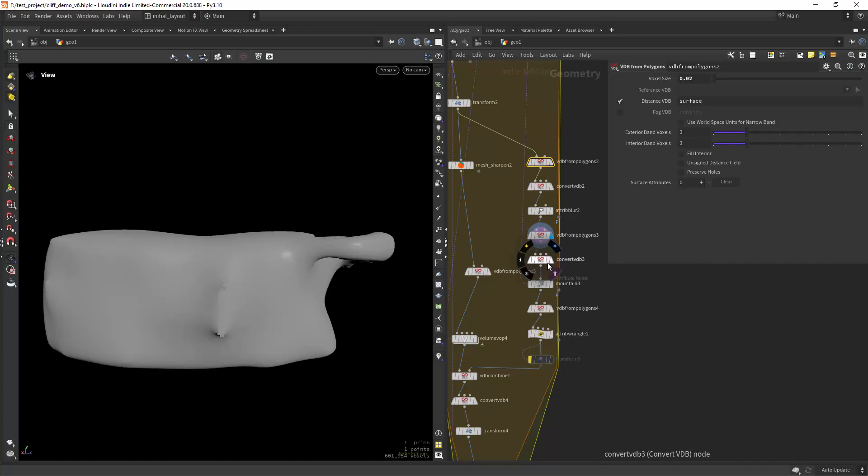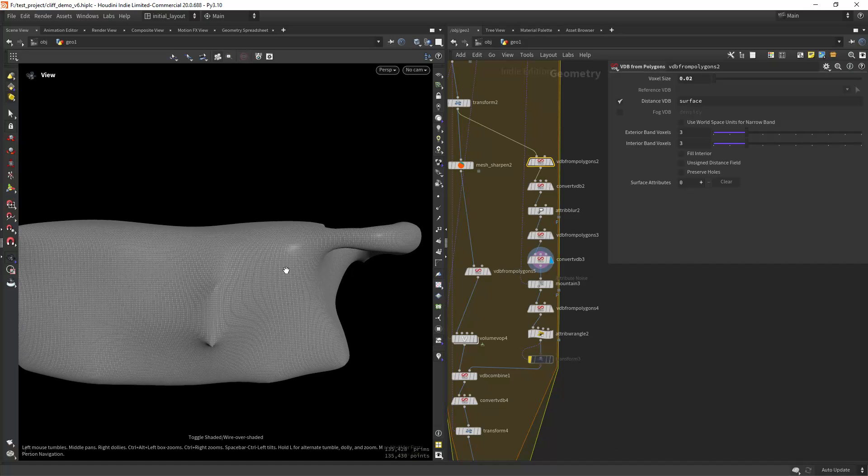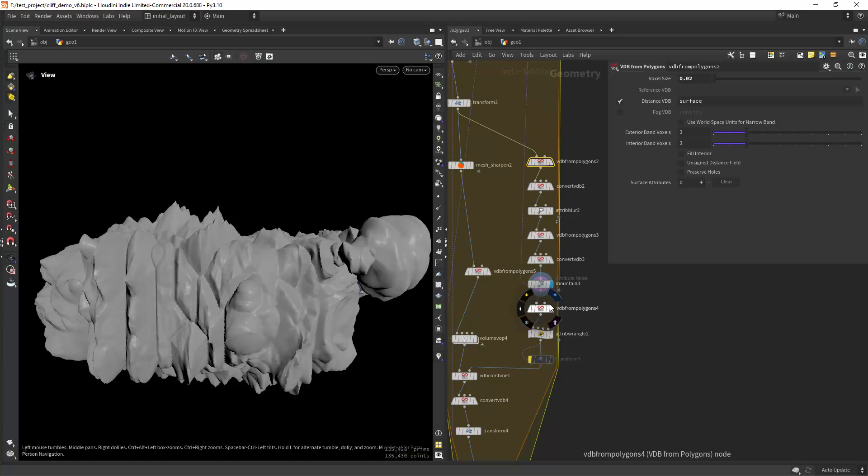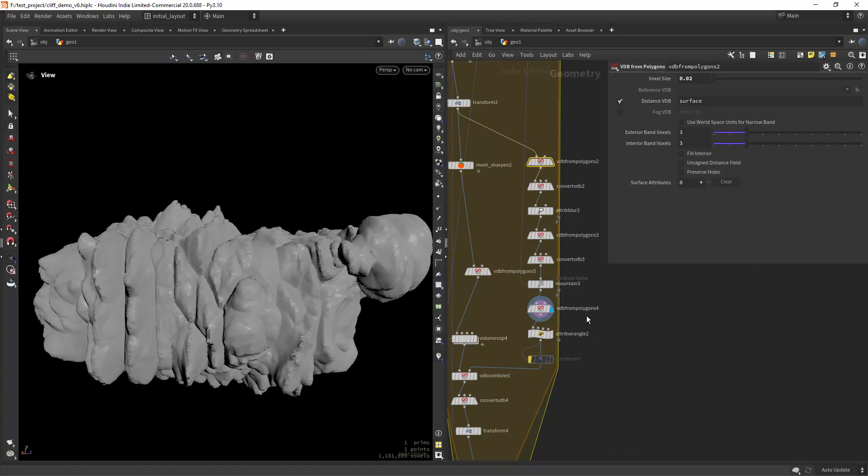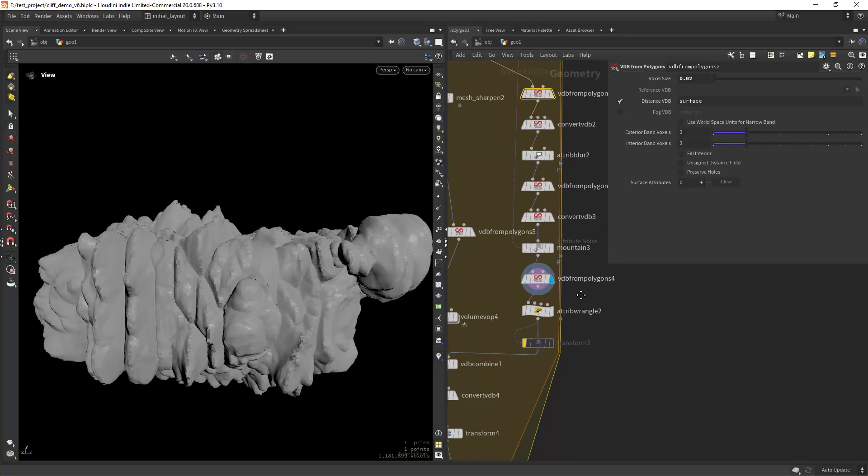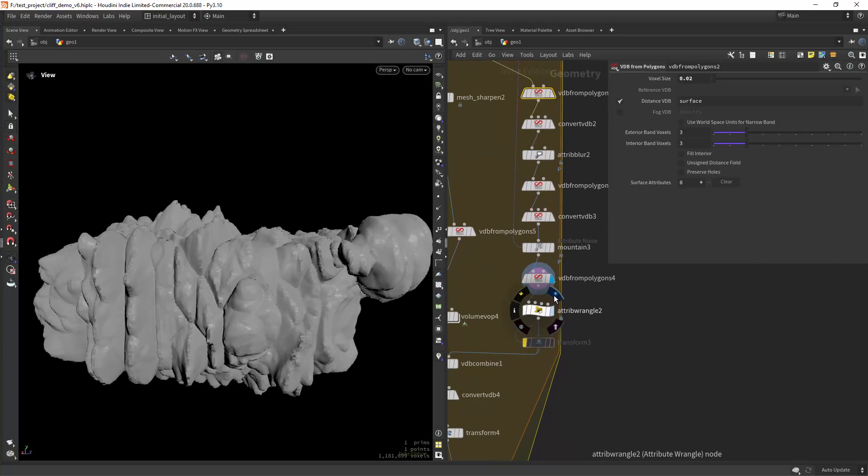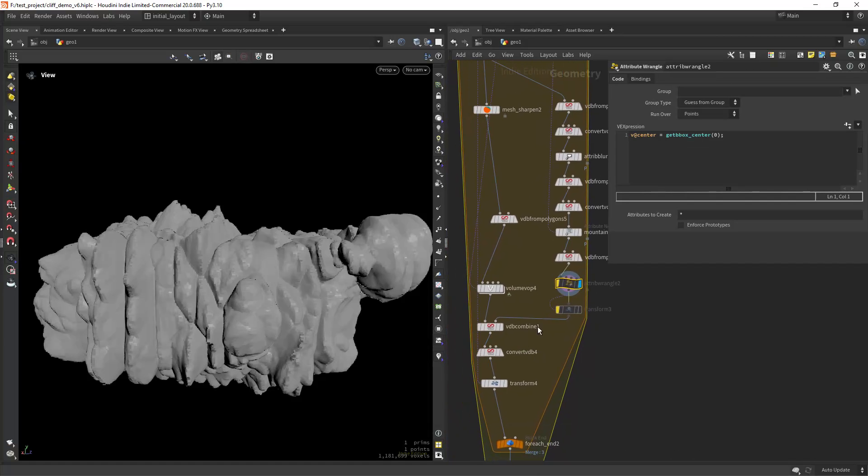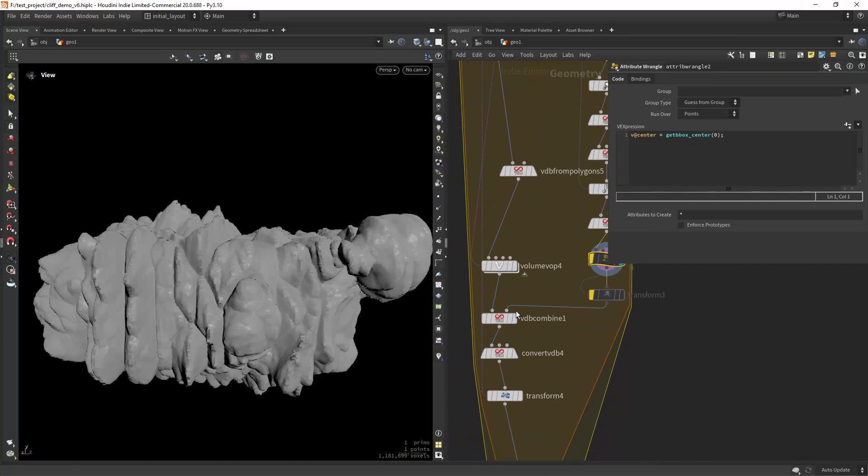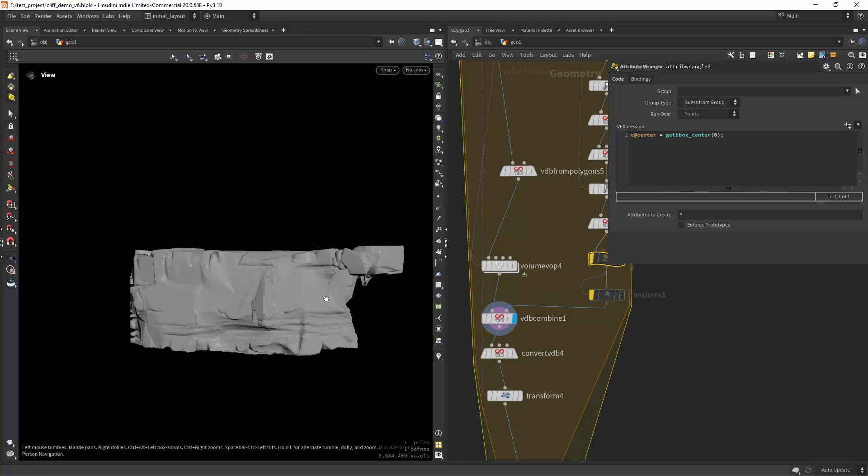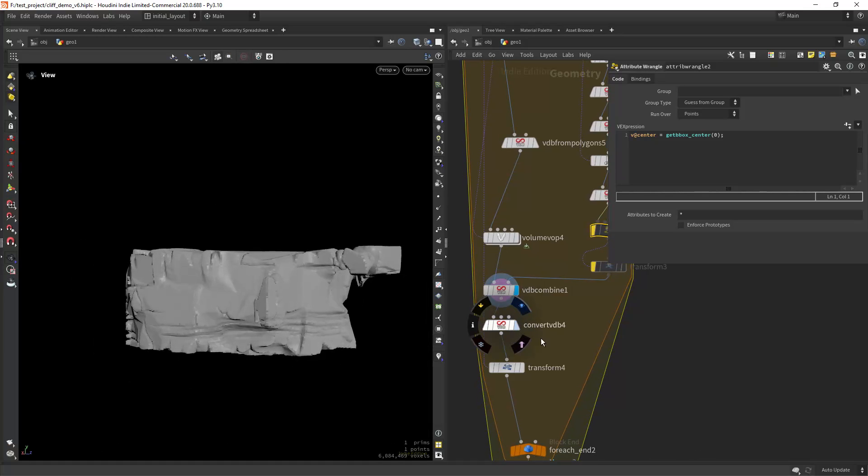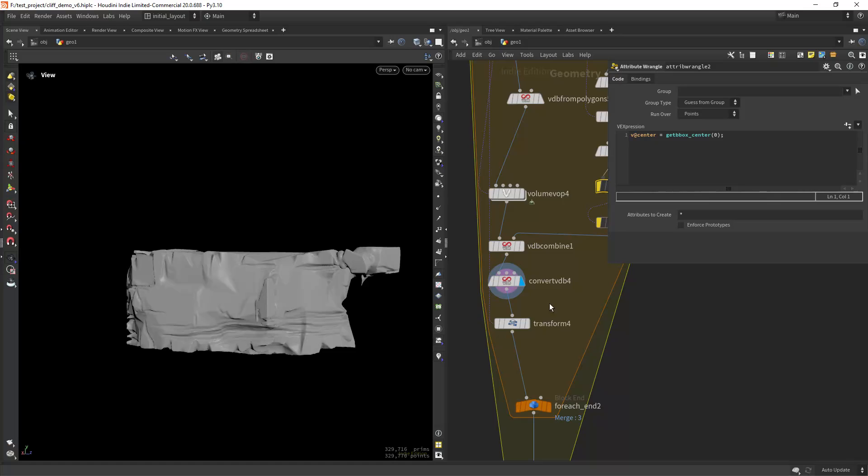Then doing a convert VDB, doing a blur, VDB from polygons again to get more subdivisions, then doing a mountain, converting it to a VDB. And in this case I'm not doing this, so I can ignore that. And doing a VDB combine as you can see.